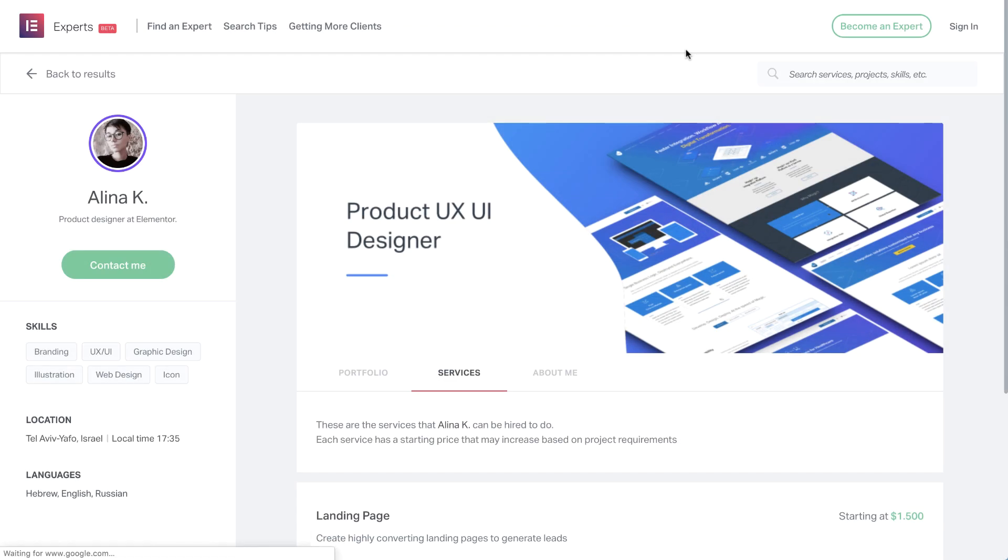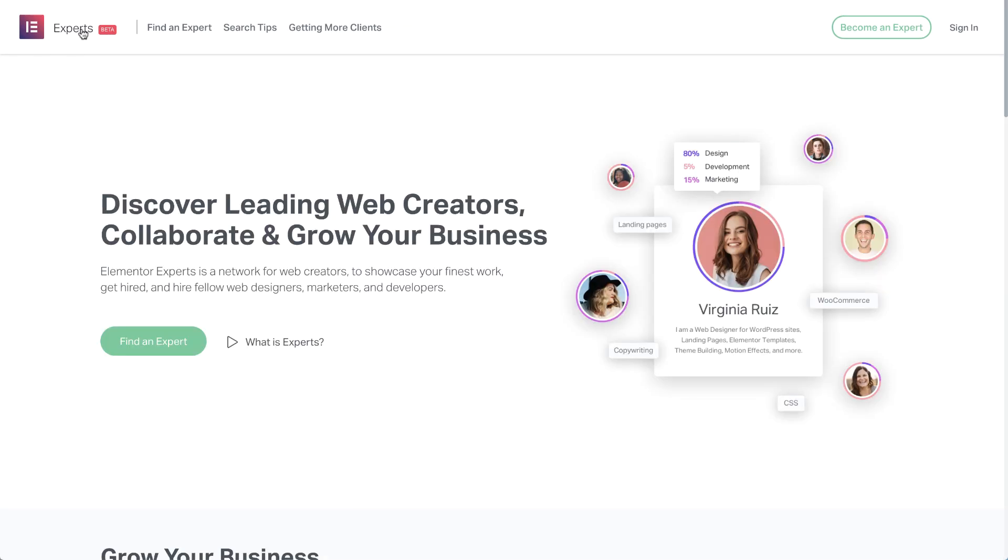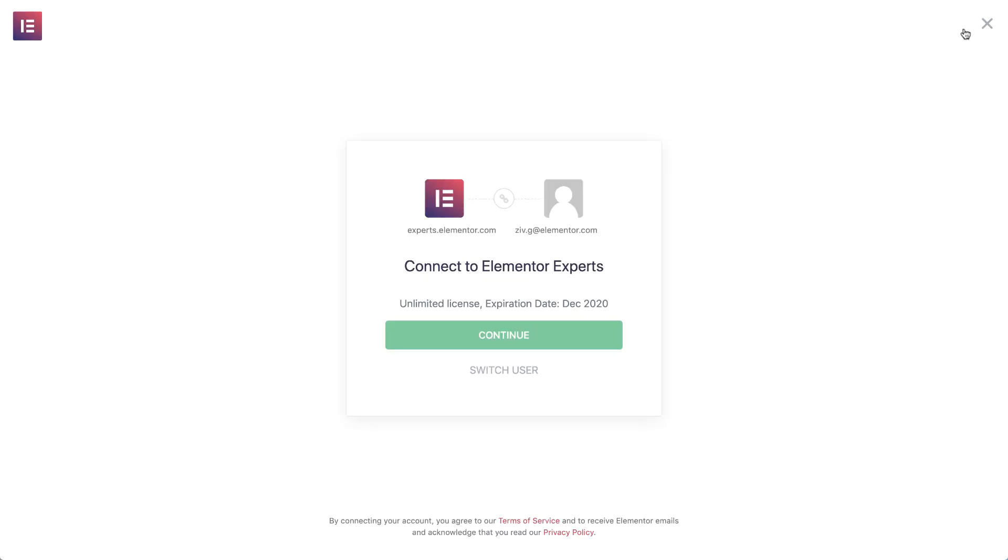Let's start off on the Elementor Experts homepage. Becoming an expert can help you grow your business and get more clients. To learn more about building a unique profile and getting hired, you can click here. To create a profile, simply click here to sign in to your Elementor Pro account, and link it in order to create your expert's profile, which is what we will do soon.